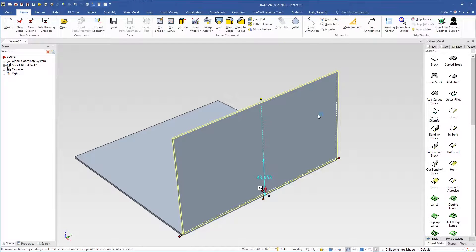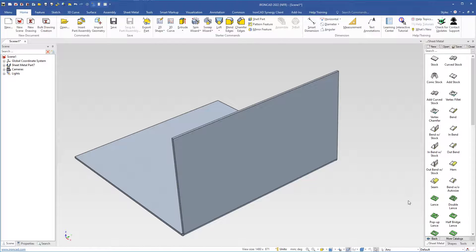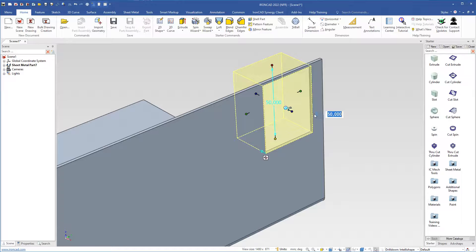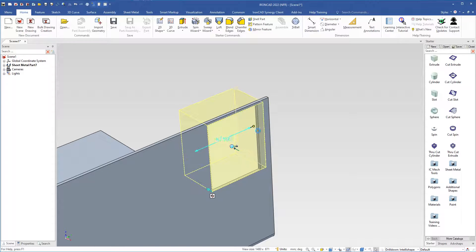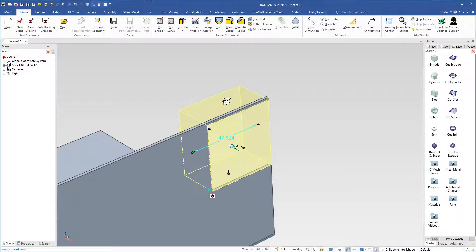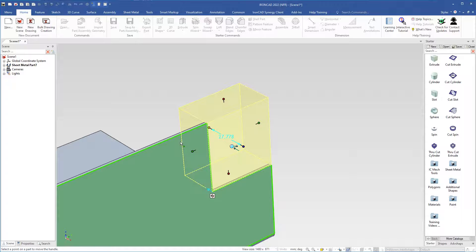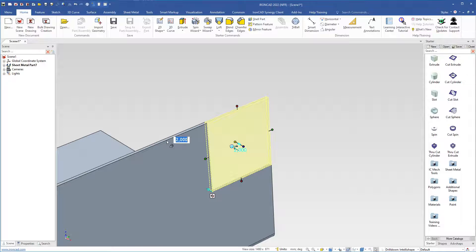Next step is to remove some material on this side. I come over to the story catalog, click back, then drag a cut extrude and drop it here. I grab this handle and snap it to this side. I grab this handle and snap it to the other side. I right click this handle, choose 'To point,' and select this edge. Then I change the height by selecting this handle.